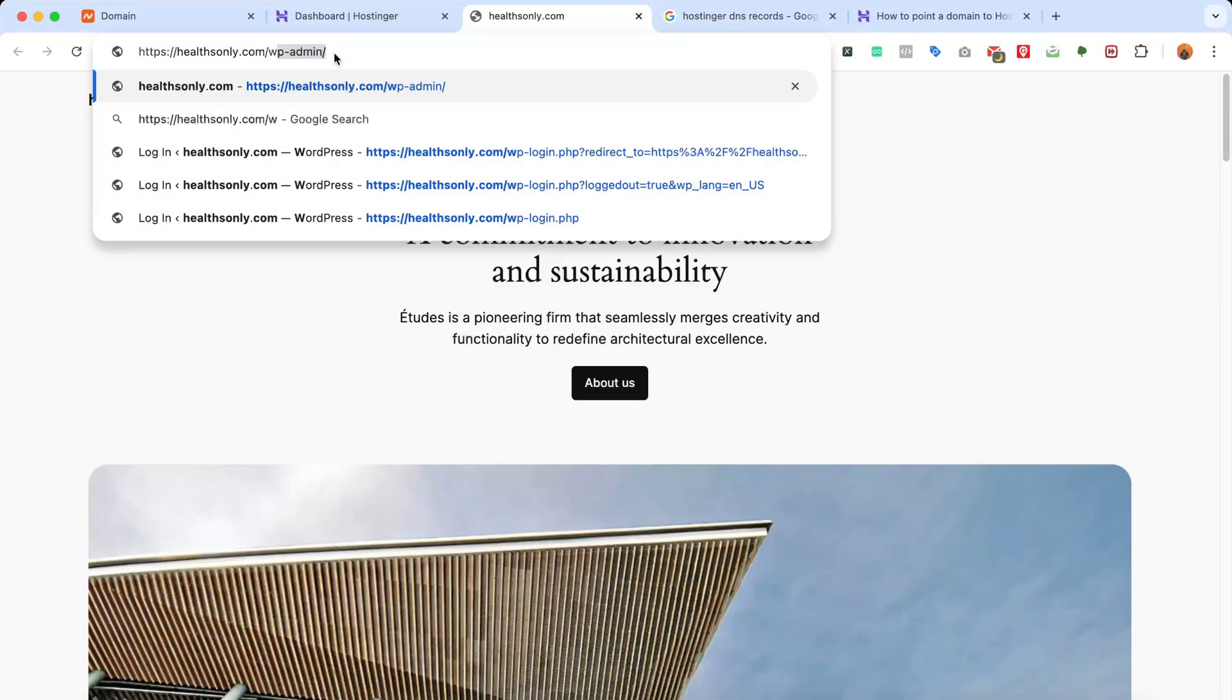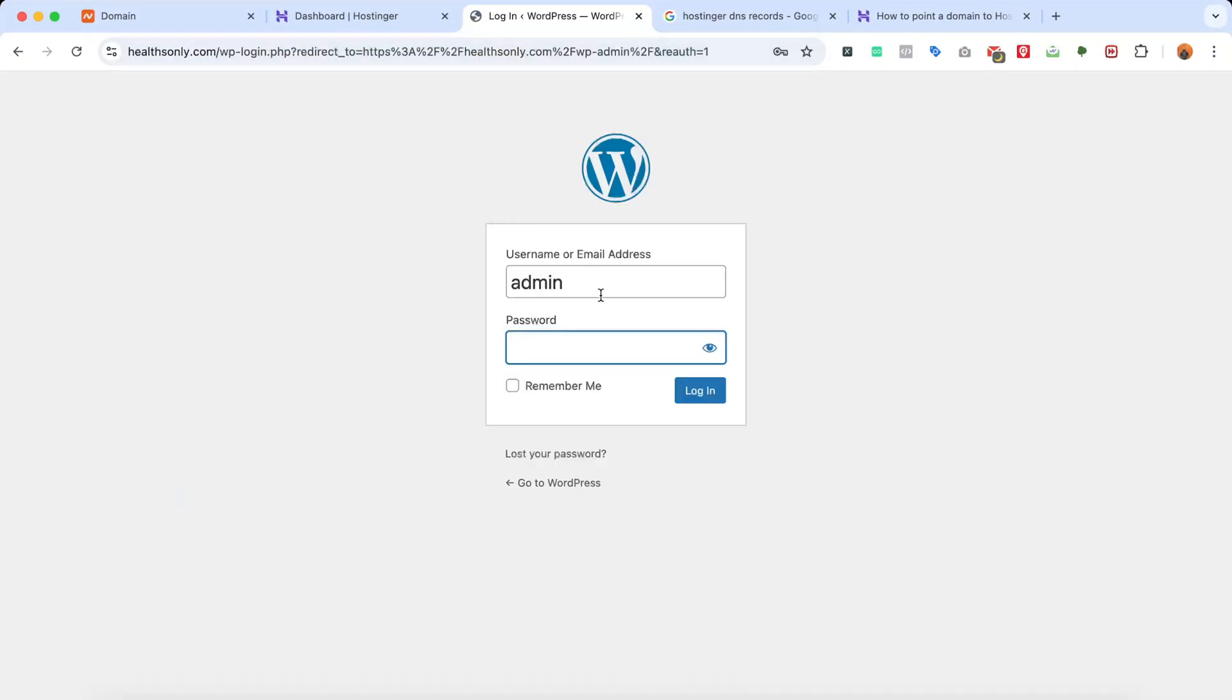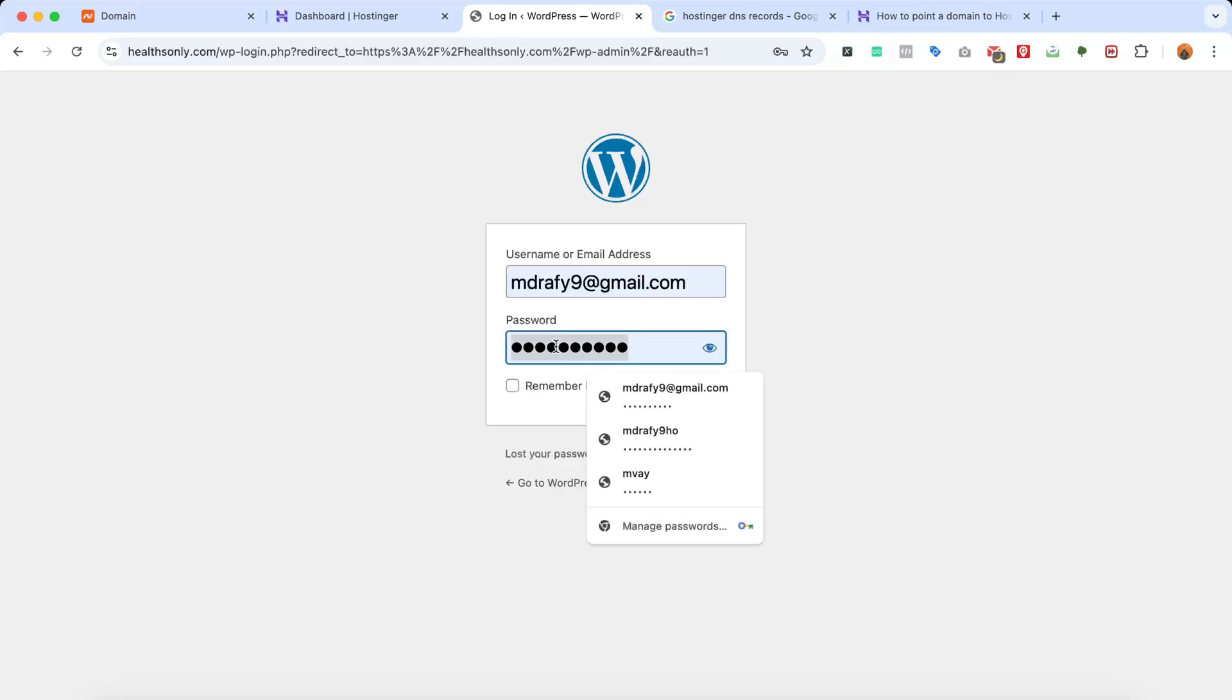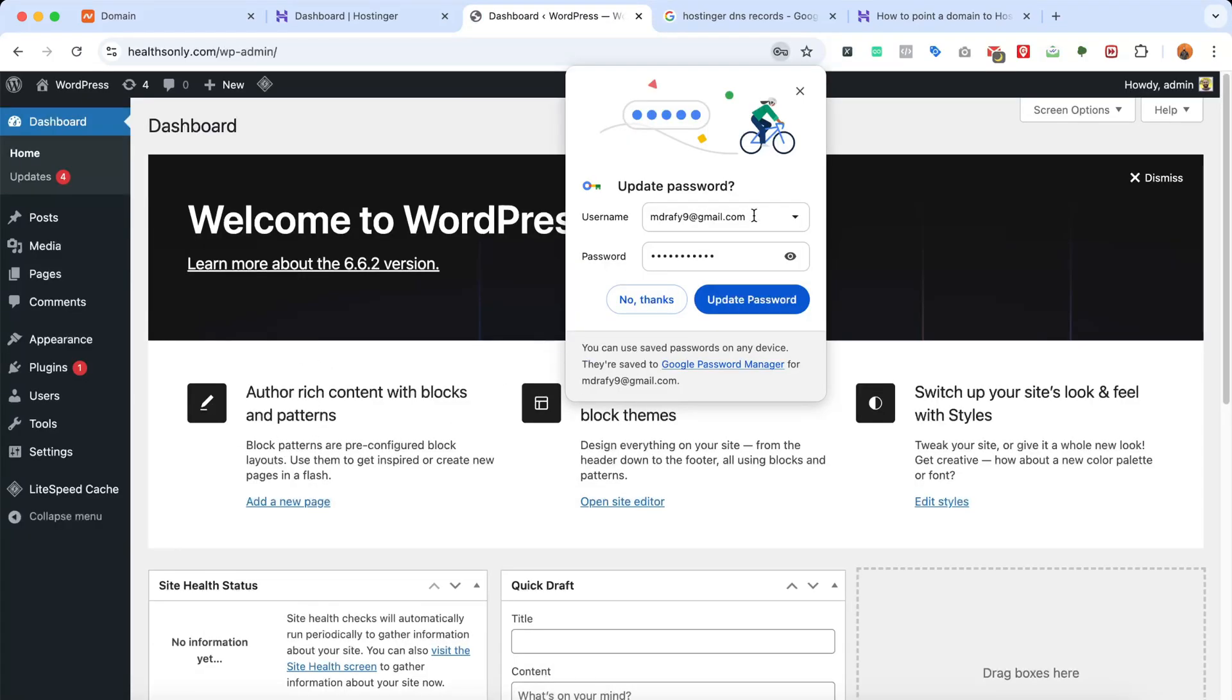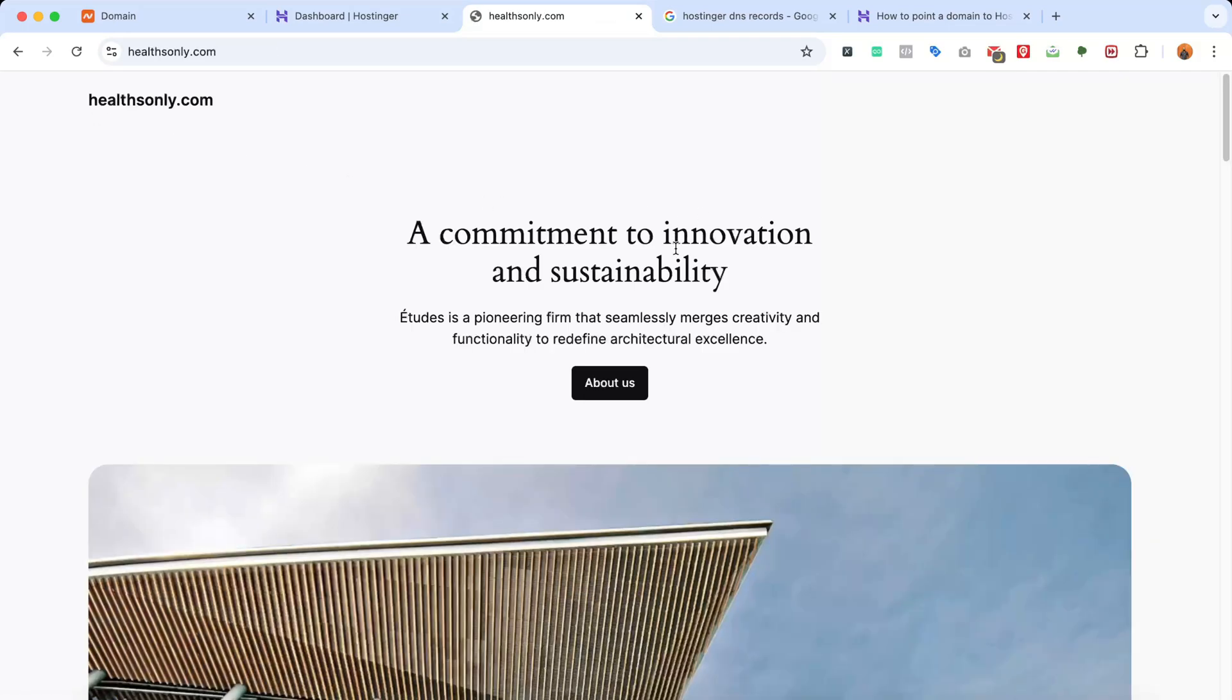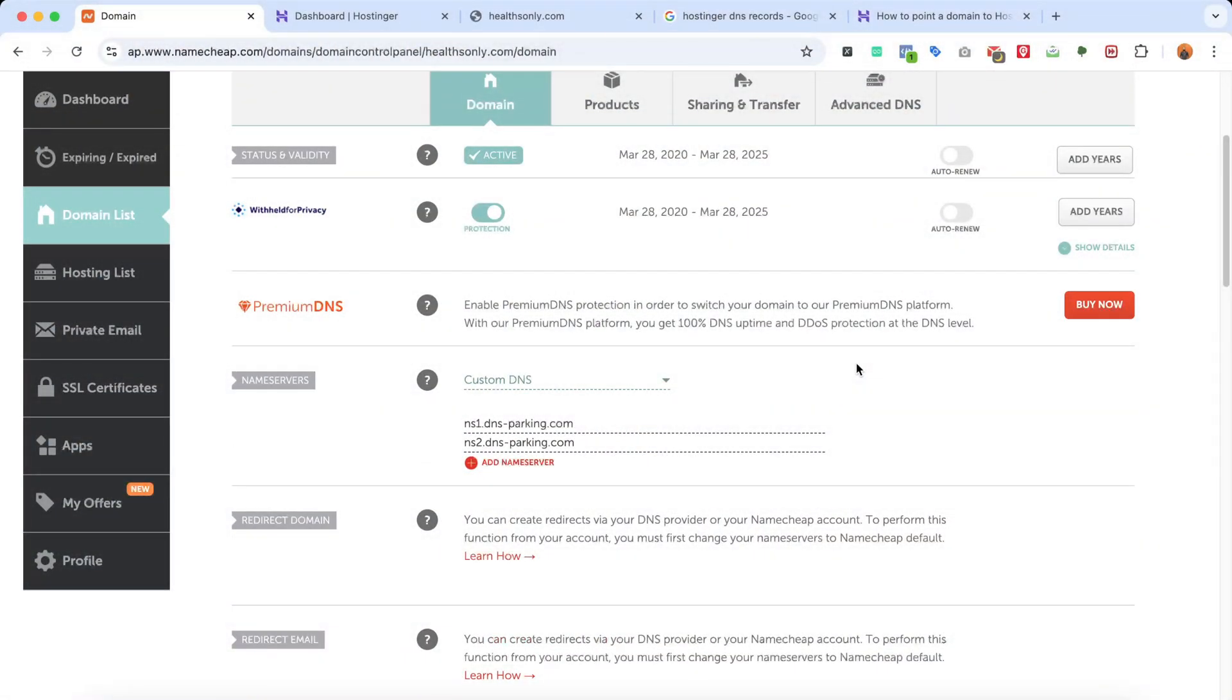Now you can sign into the WordPress backend and customize the website depending on your needs. So this was the tutorial. I believe you found this helpful. If you face any issues or have any questions, please feel free to let me know by commenting below. It would be my pleasure to help you out with new videos. Thank you so much. Have a good day. Bye-bye.